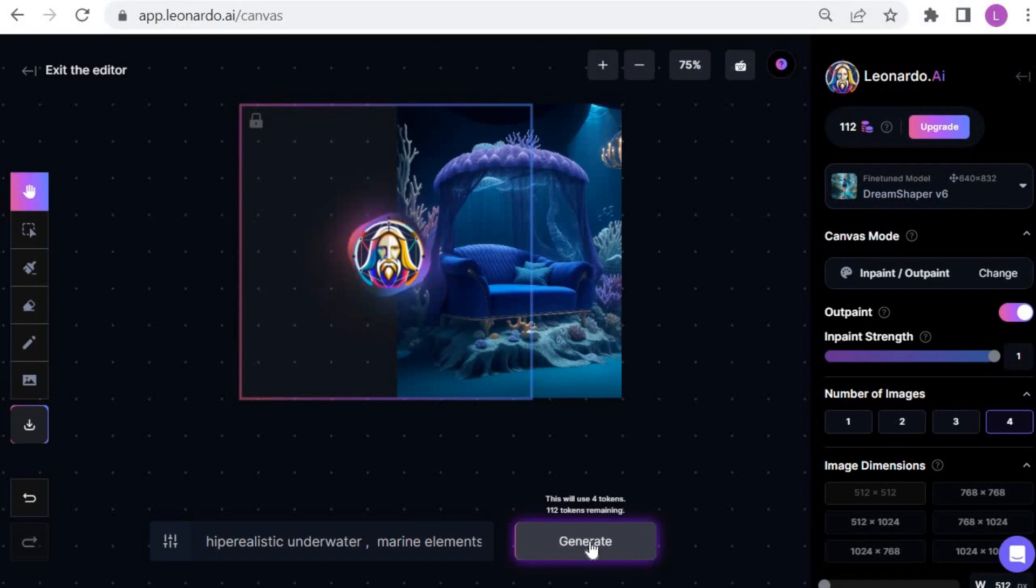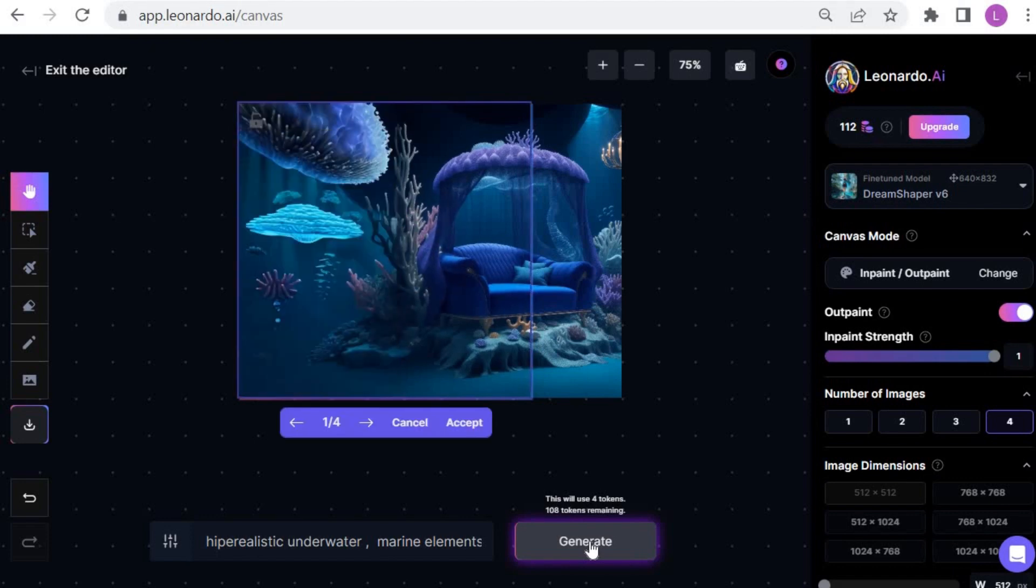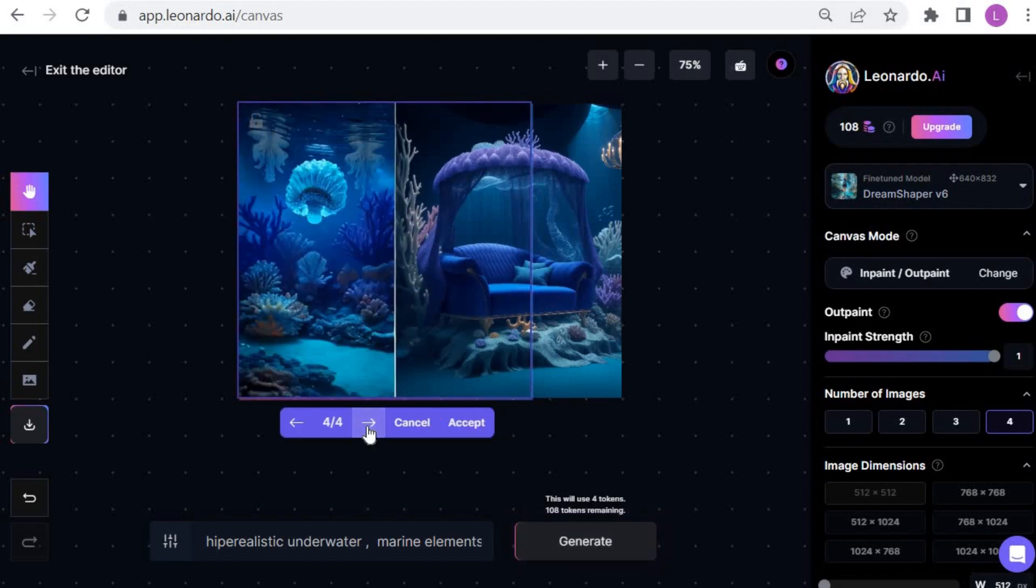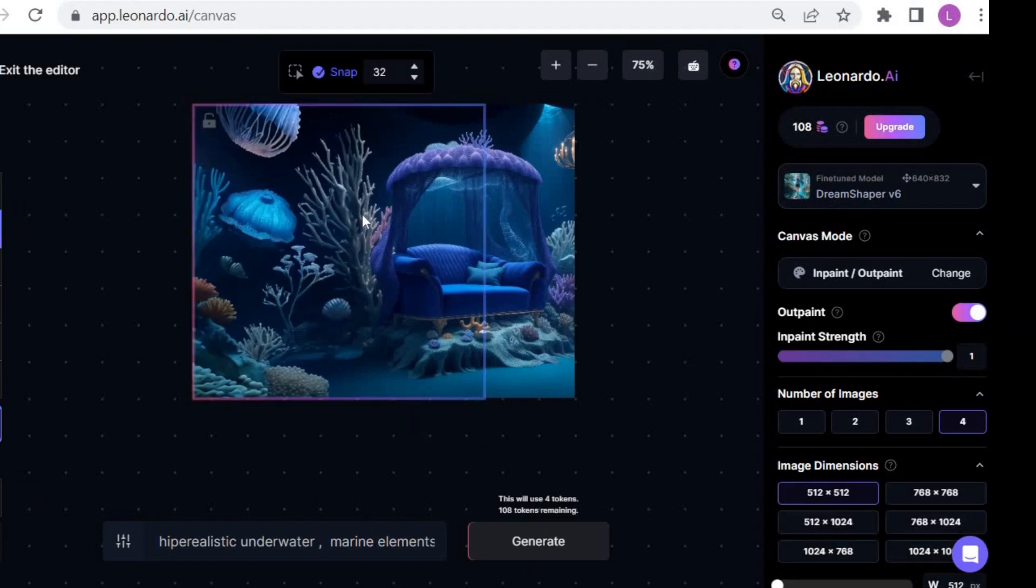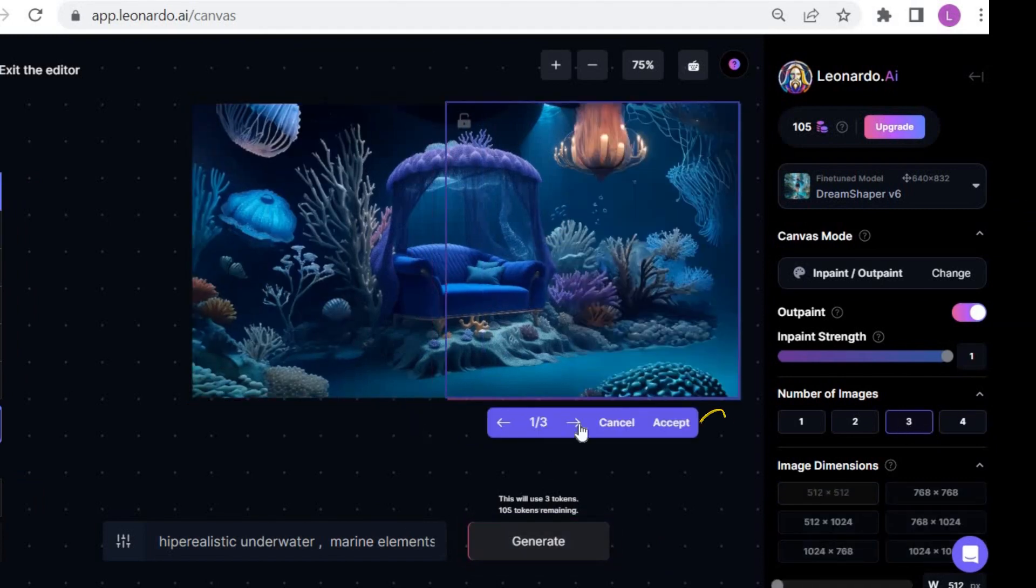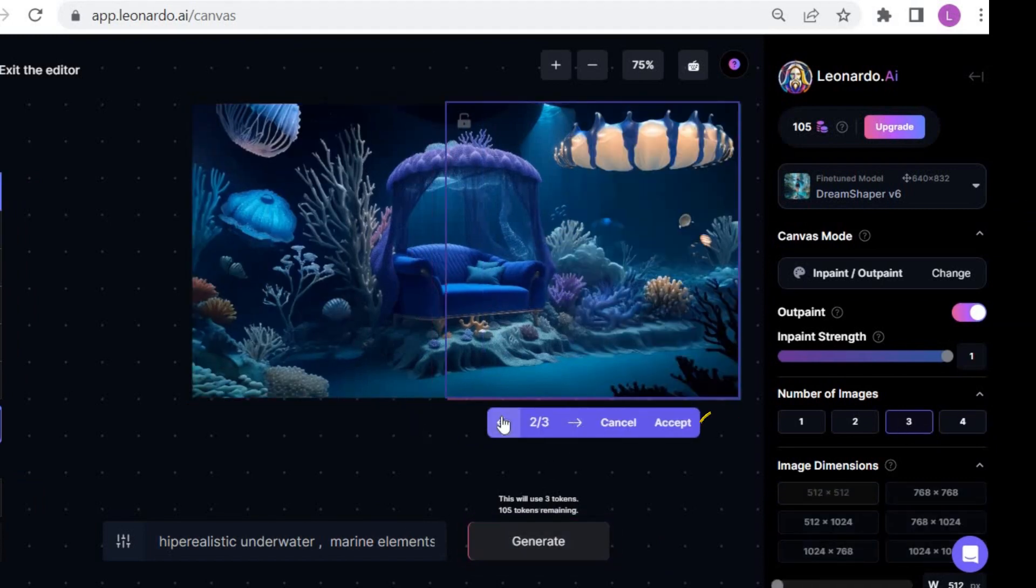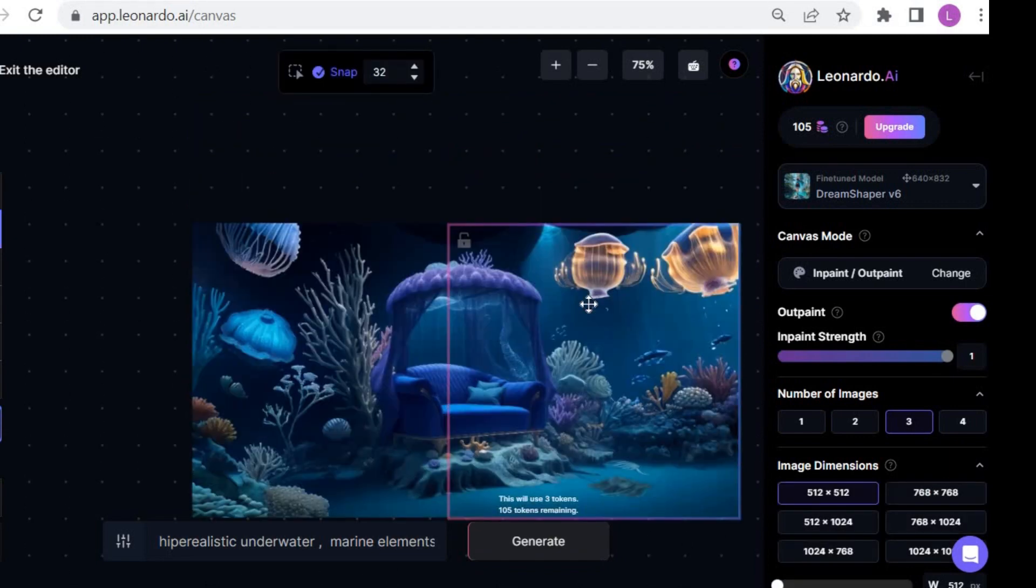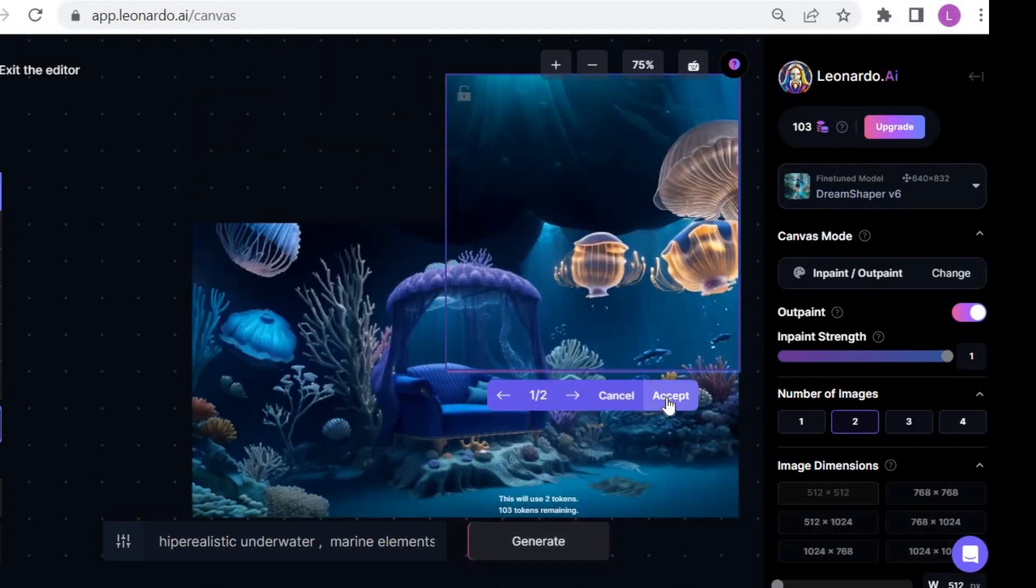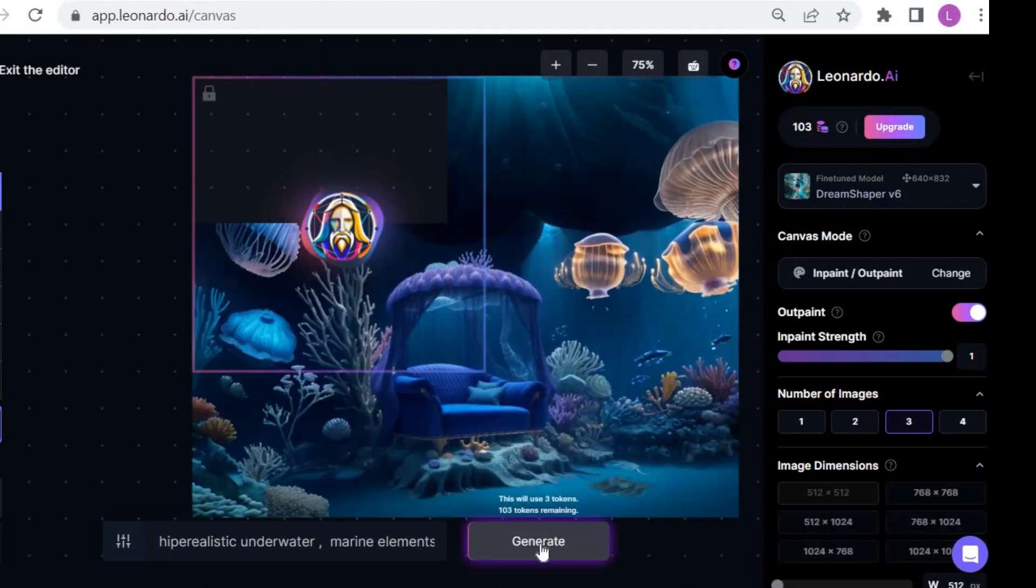Next, press the generate button and four alternatives will appear. Click accept once you decide on the image you like. You can customize the number of photos that will appear as alternatives. Repeat this process until you complete the whole image.